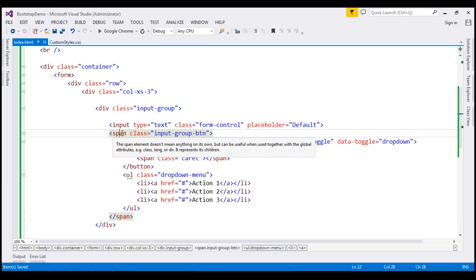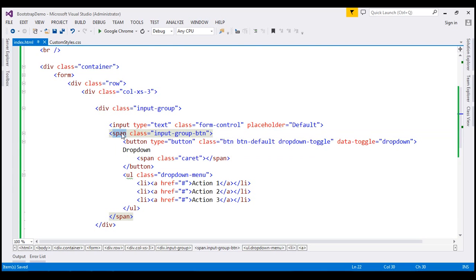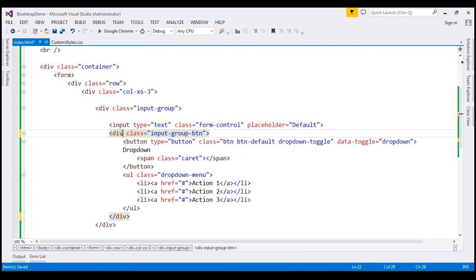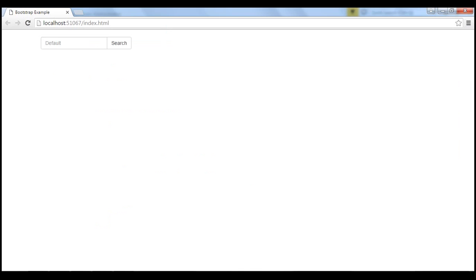Let's save the changes and reload the page. Notice now we get a button dropdown with the input group, and when we click on the button dropdown, we see the three actions that we expect.